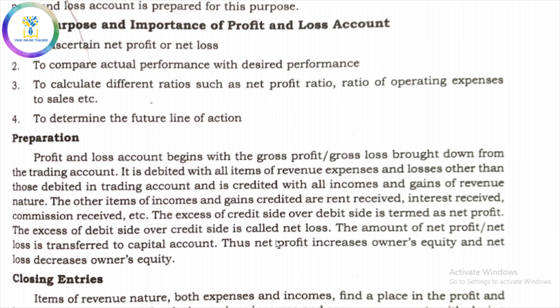That's why we don't have all direct expenses in the trading account — but here we have indirect expenses. Direct expenses are those related to producing a product. Indirect expenses, that means shareable expenses — office-related expenses — these go into the profit and loss account.